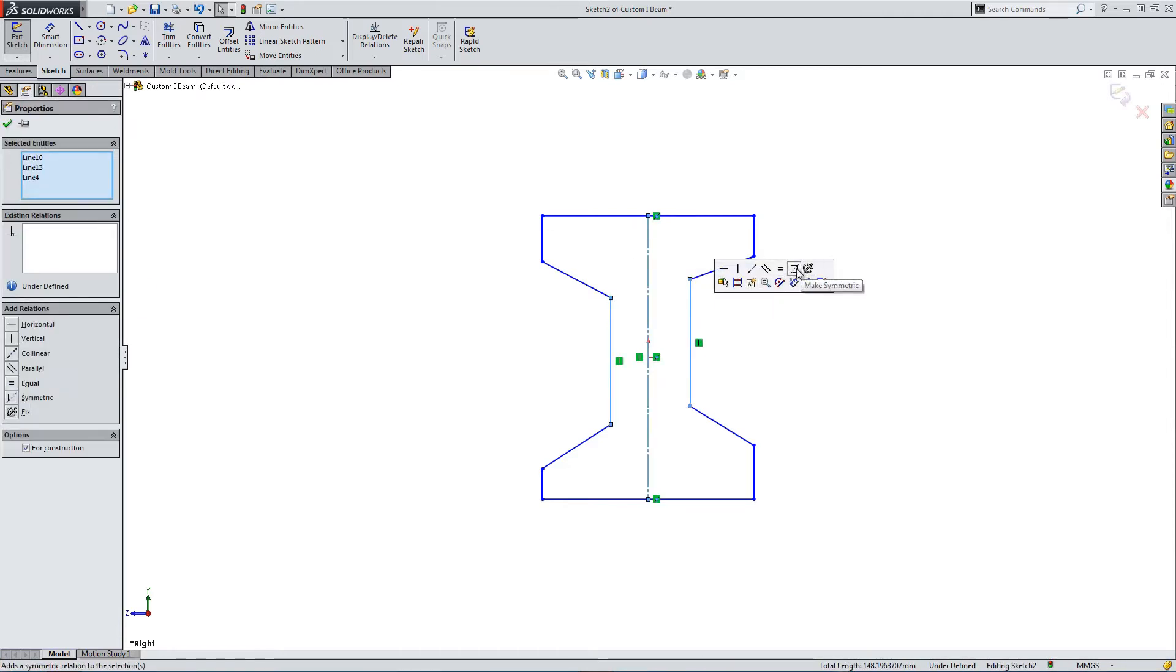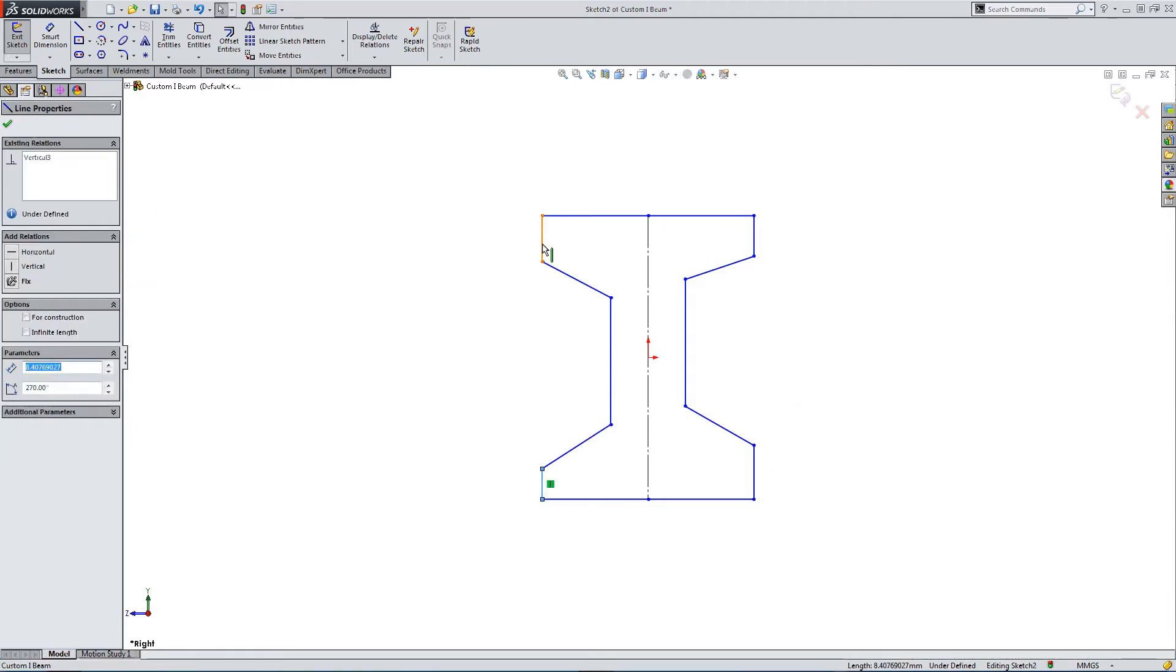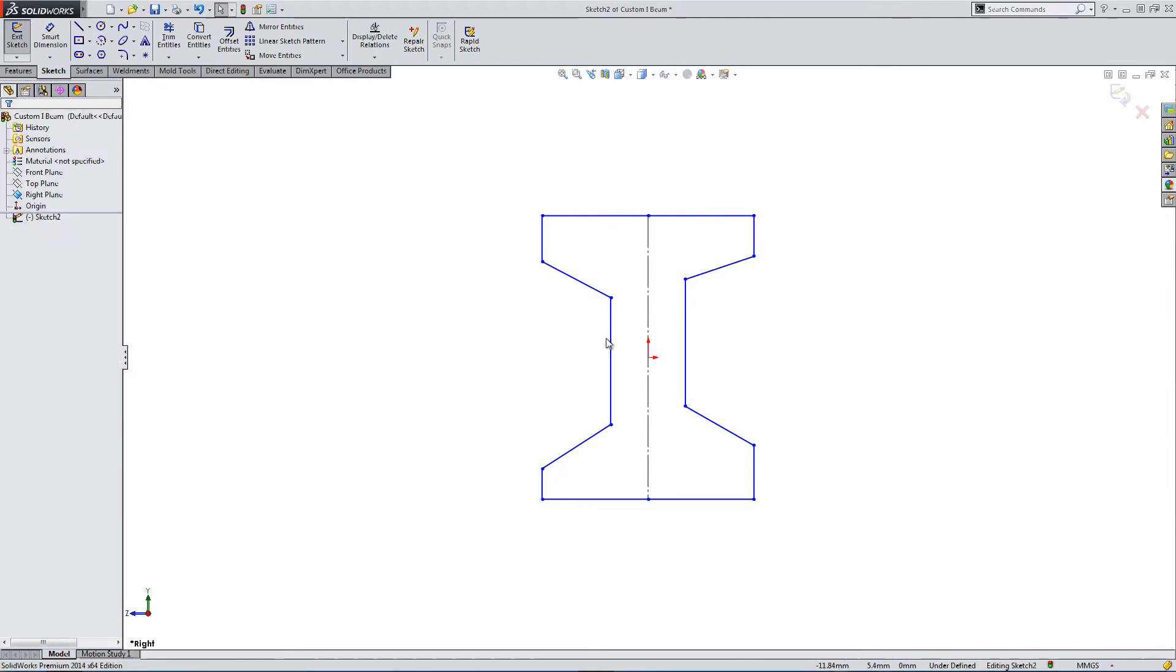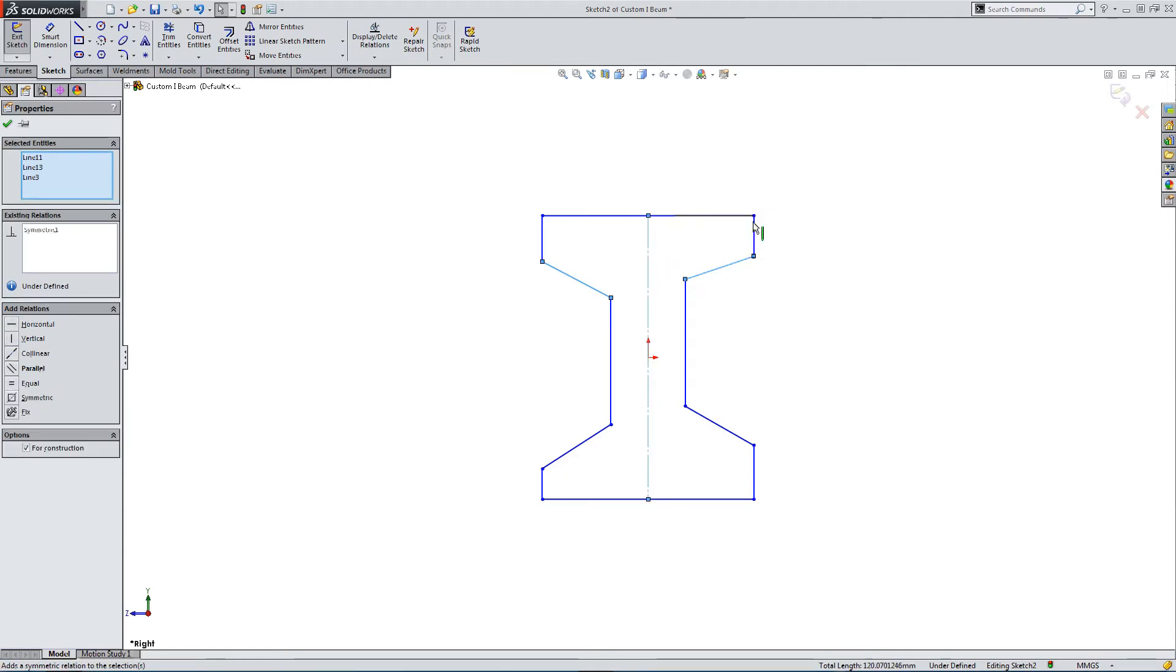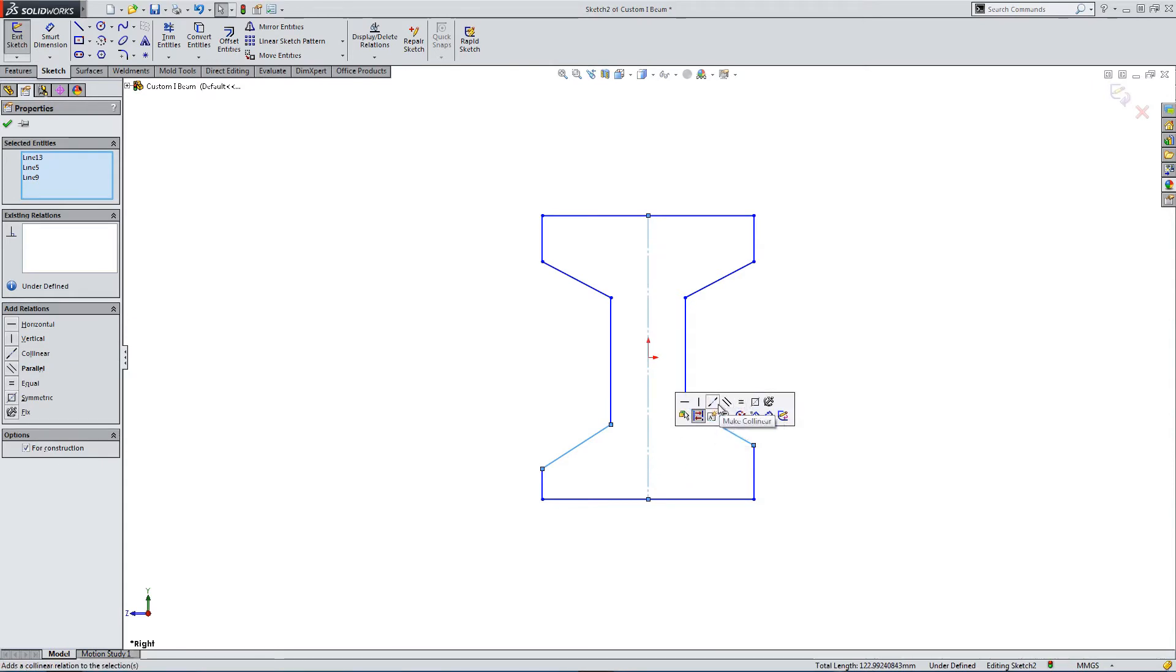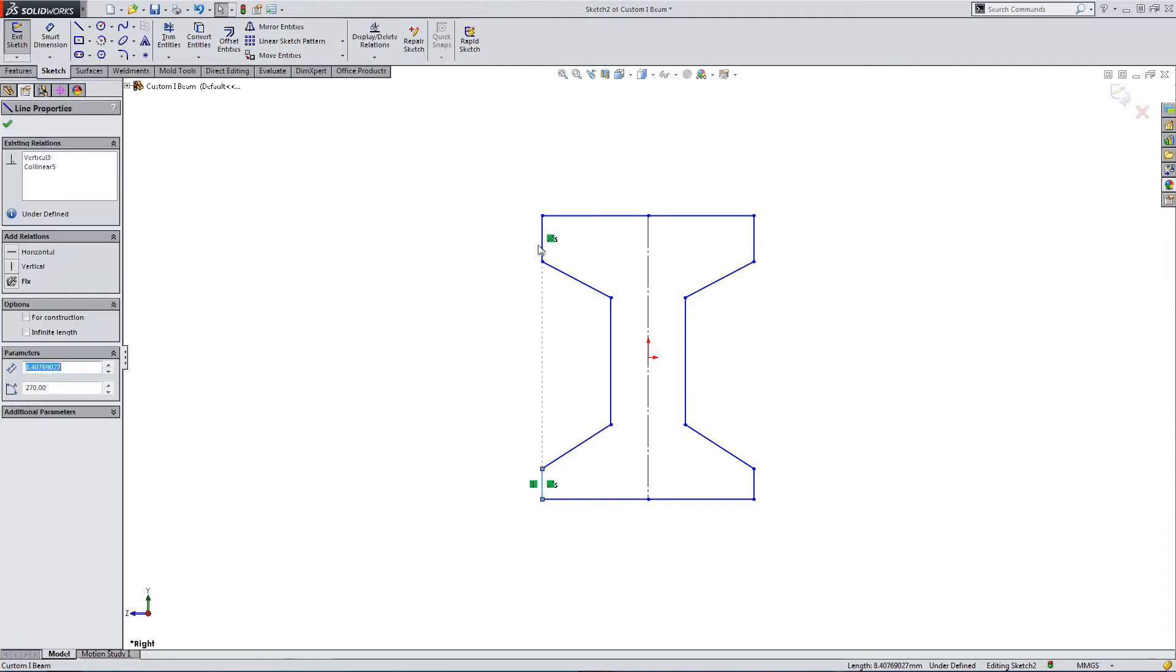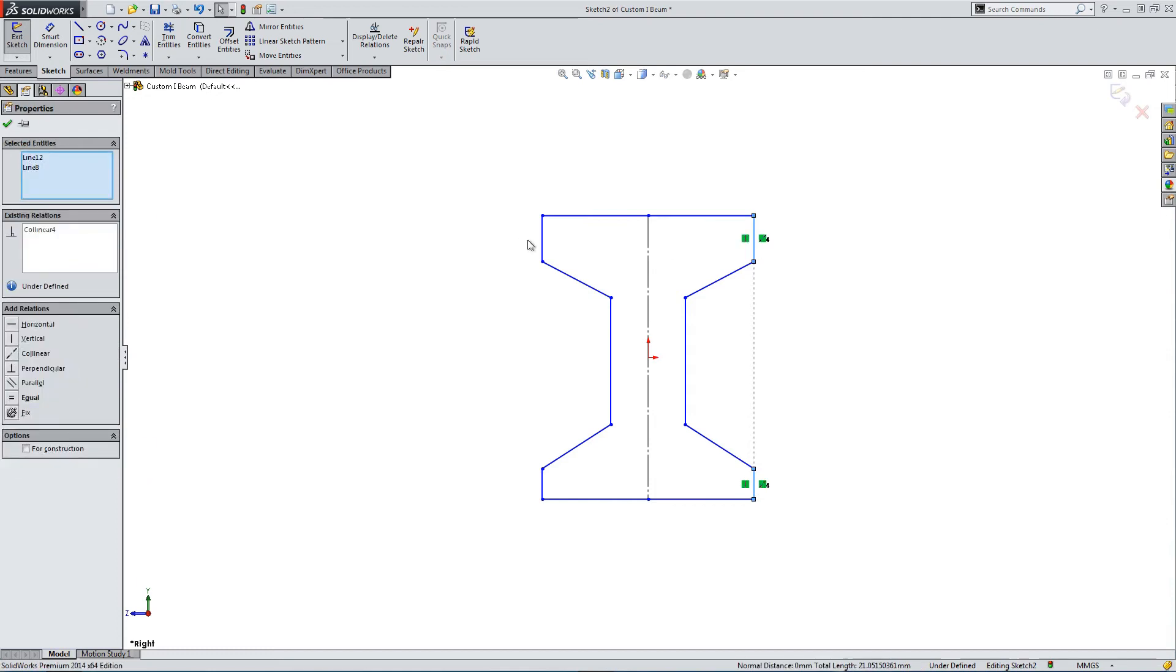So let's just get everything aligned before we dimension it. I'm just creating relations to constrain the geometry. Symmetry where needed, collinear lines where required.